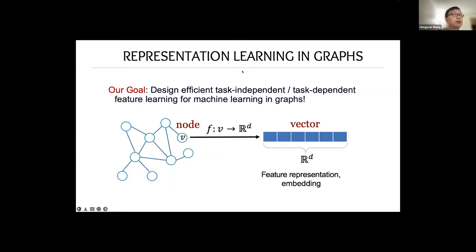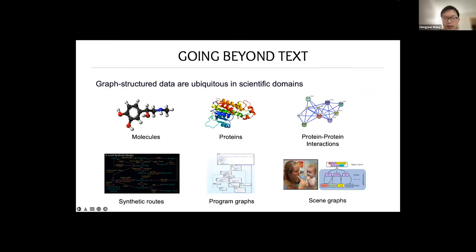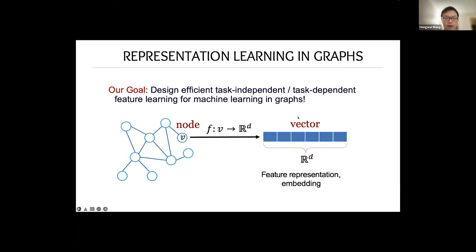Next, Hongwei will introduce how we go beyond text to leverage molecule graph information for better entity representation. Text is not the only source of information in scientific domains. Graph structure data are ubiquitous: a molecule is a graph where nodes are atoms and edges are covalent bonds, and a protein is a graph where nodes are amino acids and edges are peptide bonds and hydrogen bonds. Protein-protein interactions, syntactic graphs, program graphs, and scene graphs are all graph structure data.